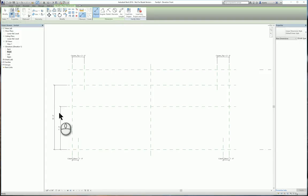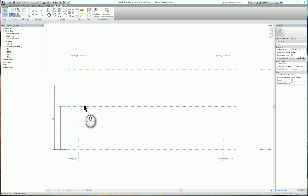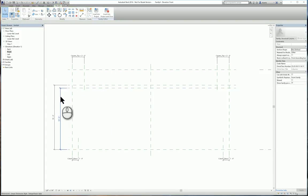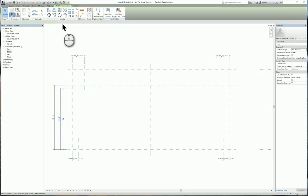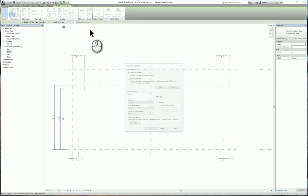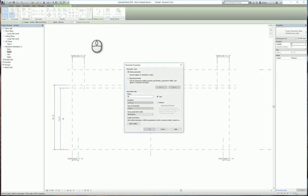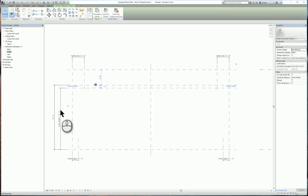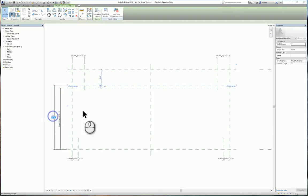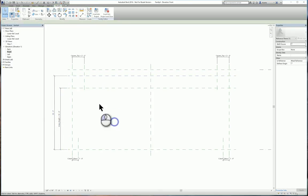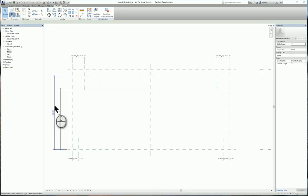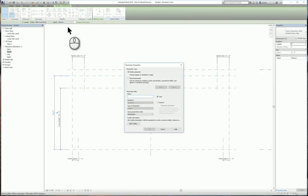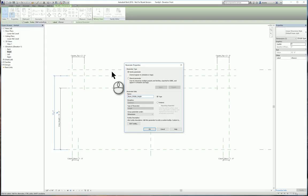We'll set this at say 10 feet should be fine. Parameterize this dimension as knee height. And then this one will set for say 12 feet. And this one will also be parameterized. And we'll call it beam middle height. All right.